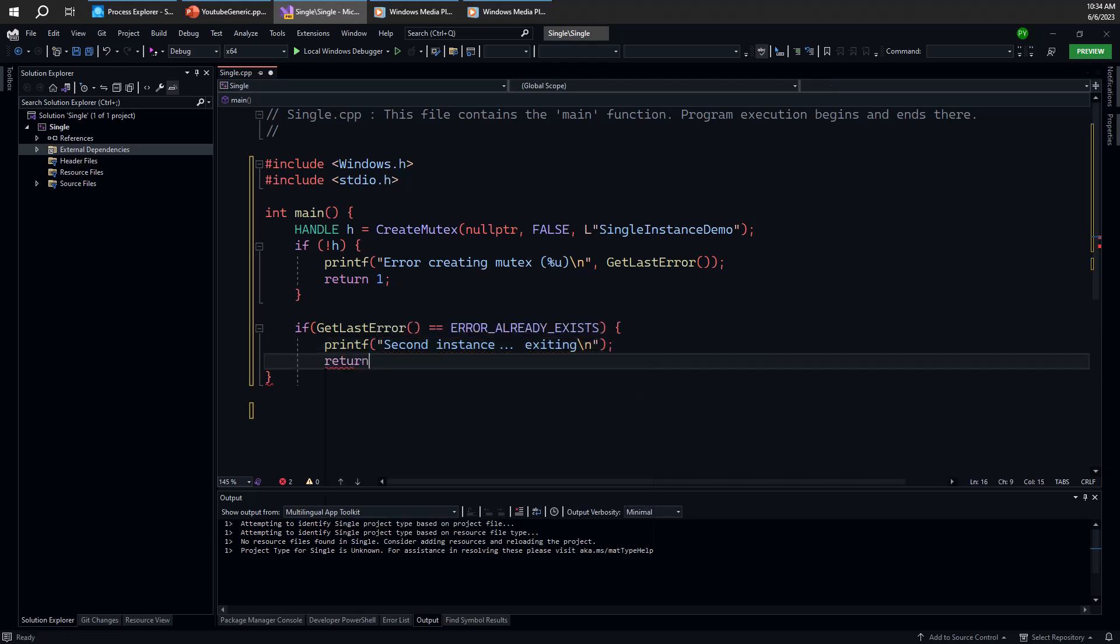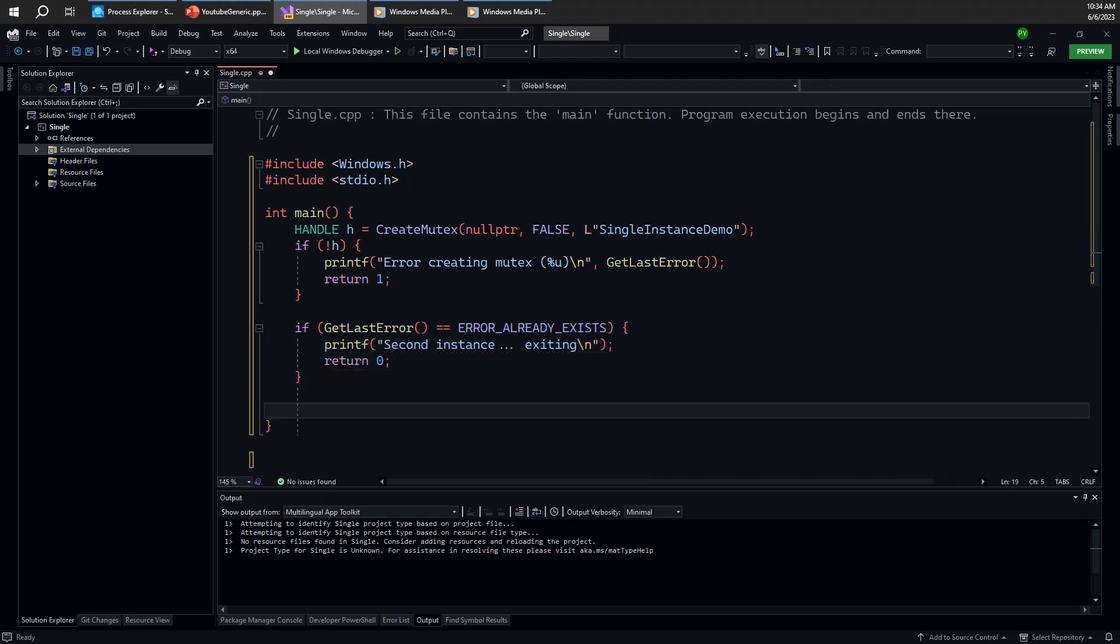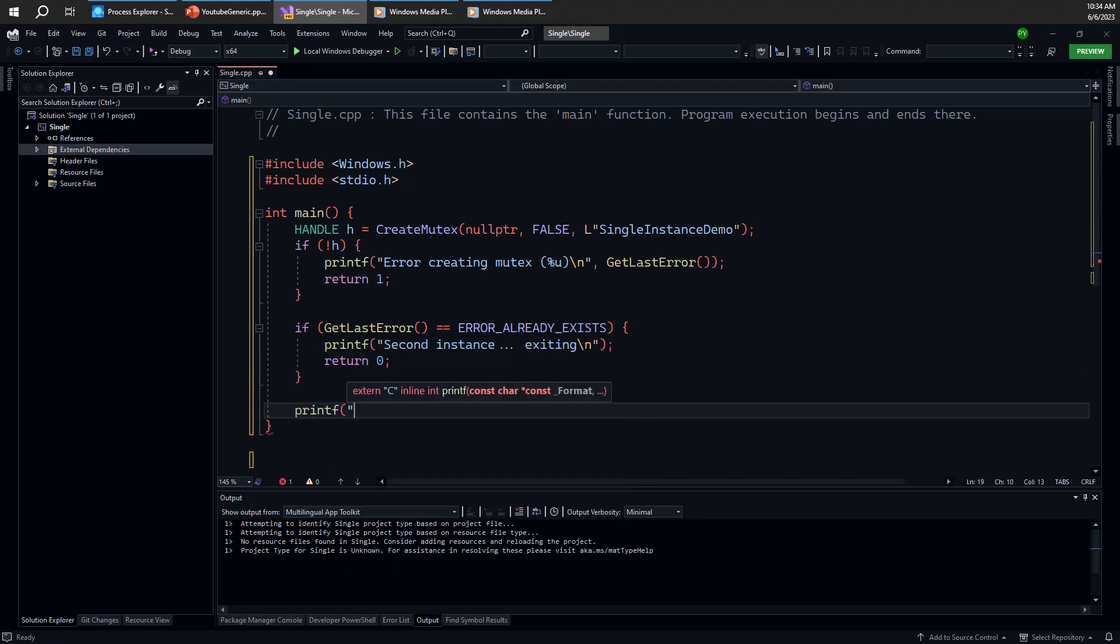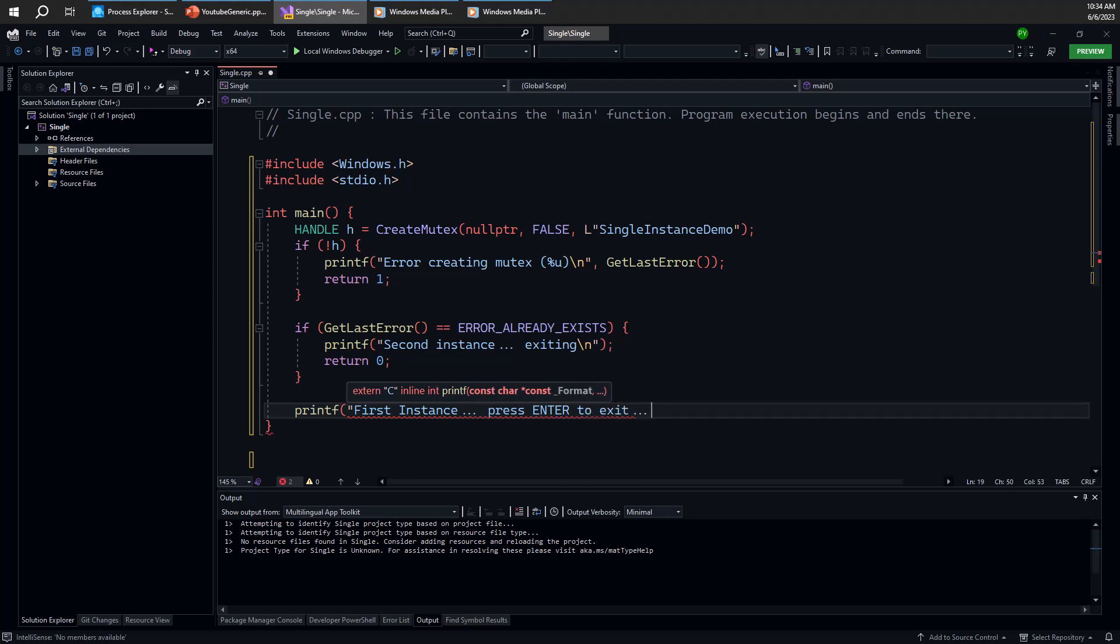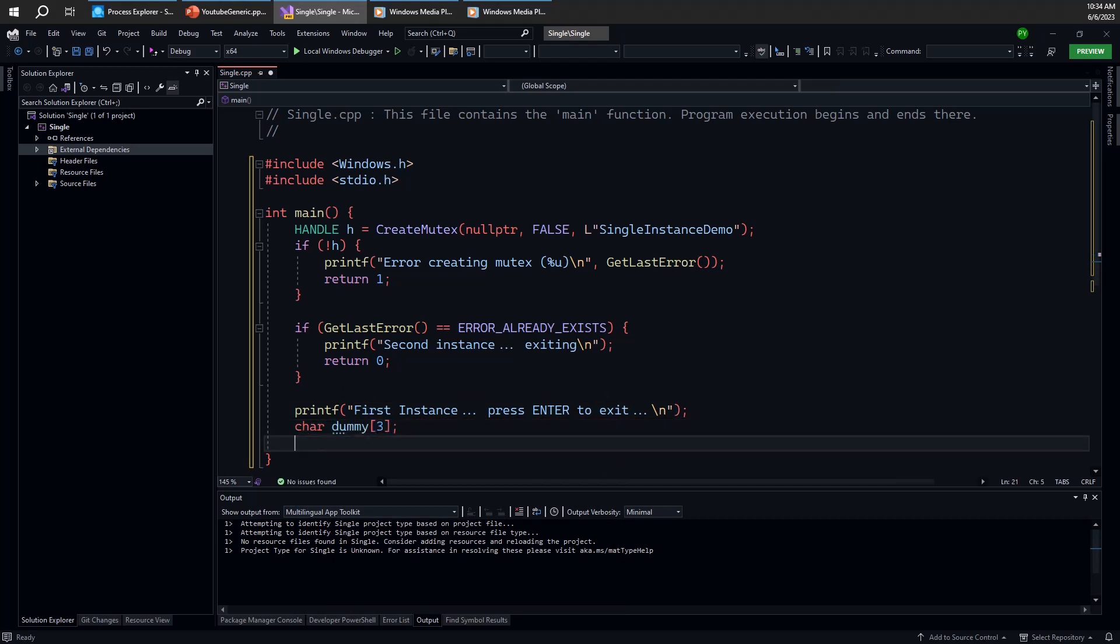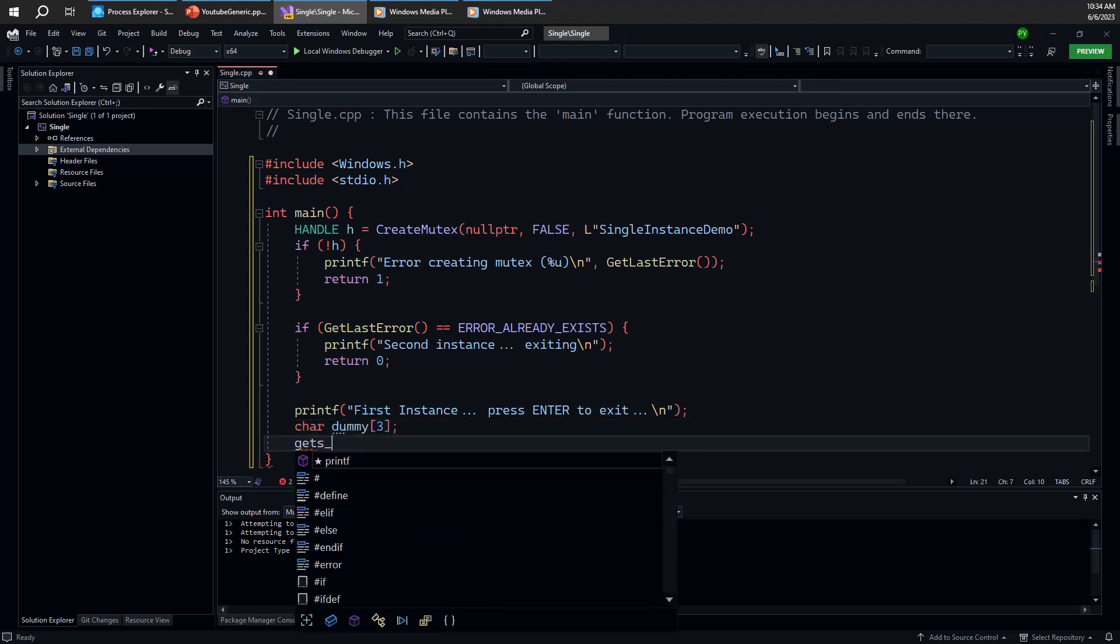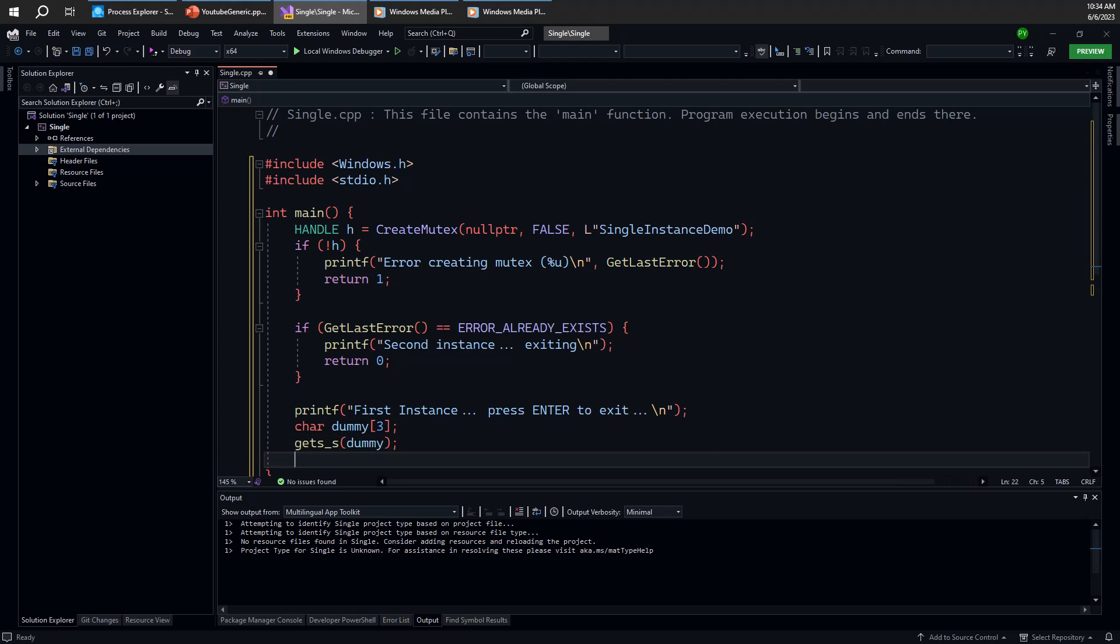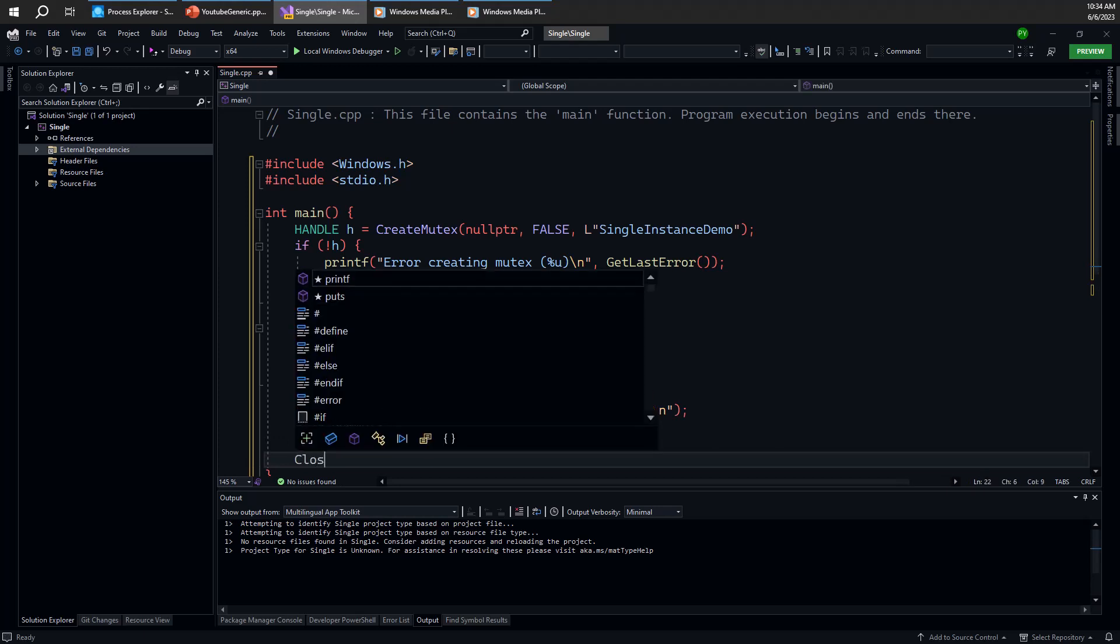And we'll just exit the application. Otherwise, we're the first instance. Let's print that out. Let's say first instance. And do something like press enter to exit. And we'll just wait for some simple enter by using the gets function. We don't care about the actual contents there. And we're done.